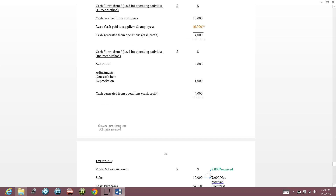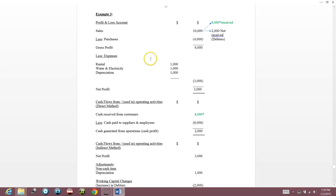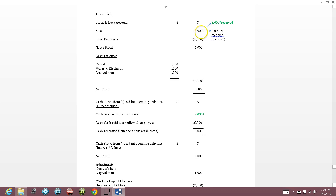Now, example three. This profit and loss account is similar to before: gross profit $4,000, rental and water/electricity $1,000 each, depreciation as a non-cash expense. But now, out of sales of $10,000, only $8,000 is received — $2,000 is not yet received. In accounting terms, the $2,000 not received is called debtors.